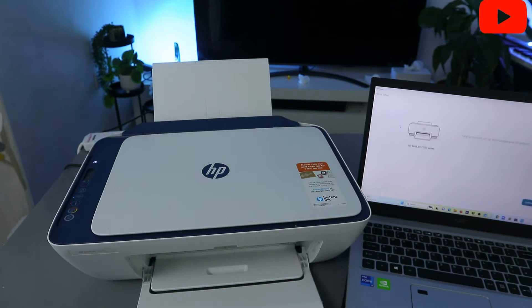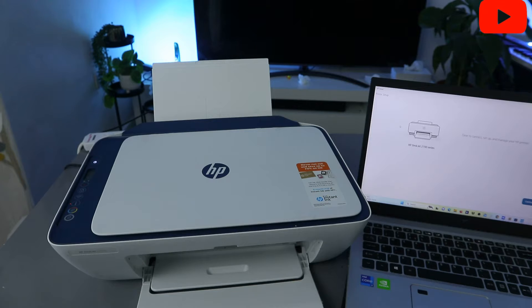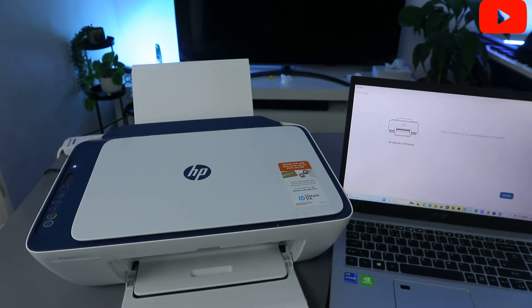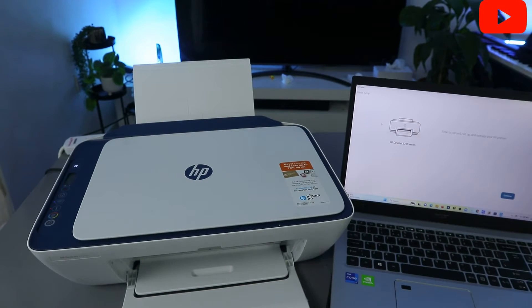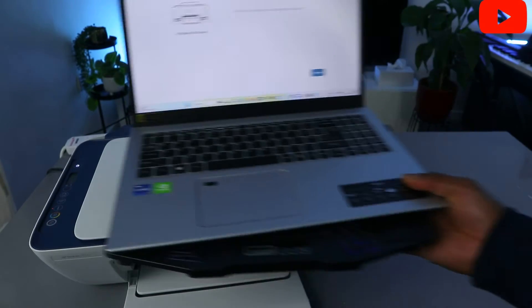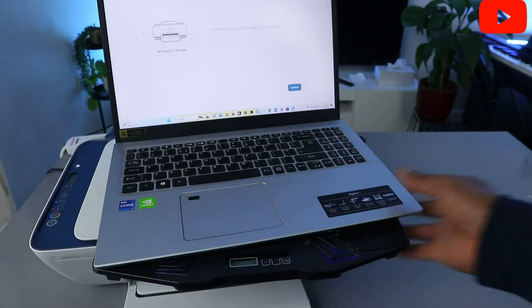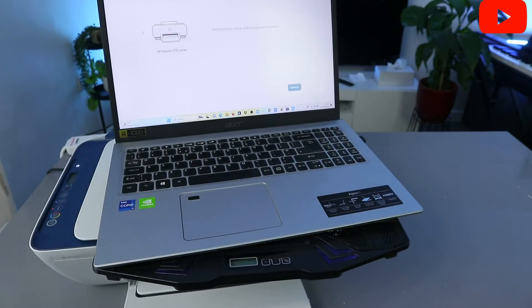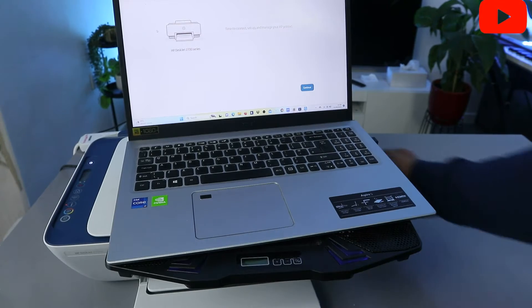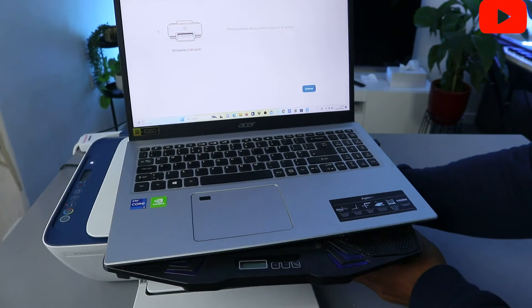Now it's telling us time to connect and manage your printer. I'm going to put this on top here so that you'll be able to see it. So it's telling us now time to...